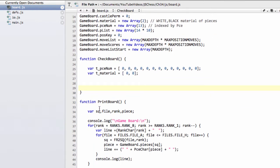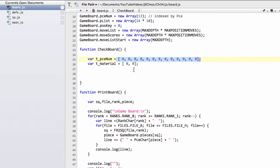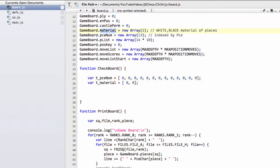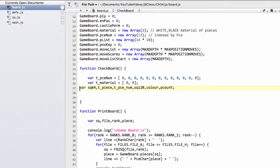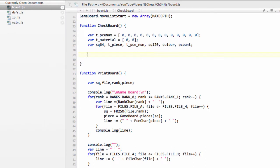The first thing I'm doing inside the function is setting up a temporary pieceNum array which is going to mirror the gameboard.pieceNum array, and a t_material array of size two which will mirror gameboard.material. We're going to fill these temporary arrays and then at the end make sure each value matches the corresponding values in the gameboard. We also add in some variables needed for the rest of the function.